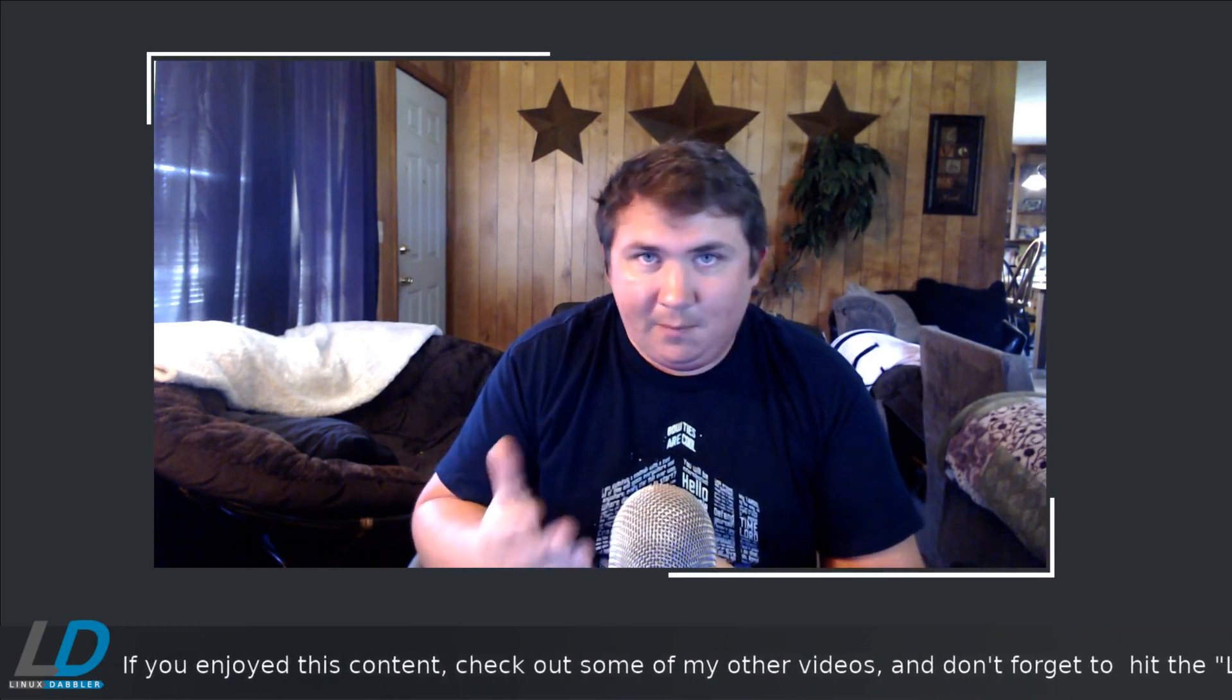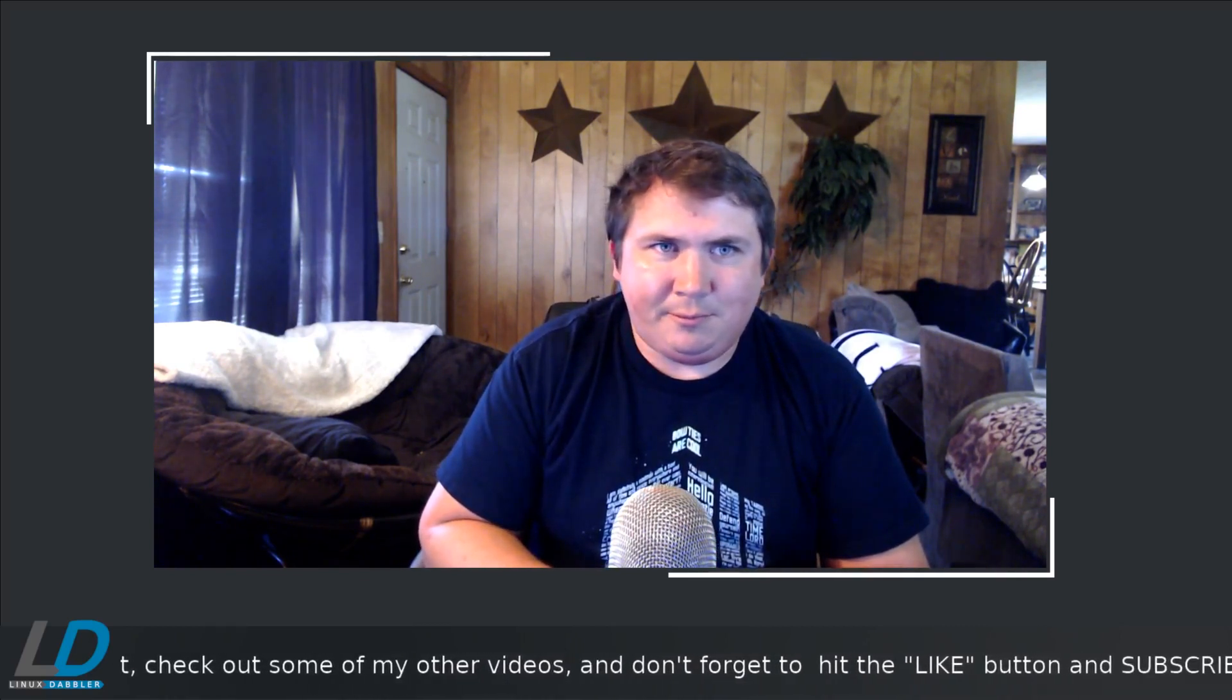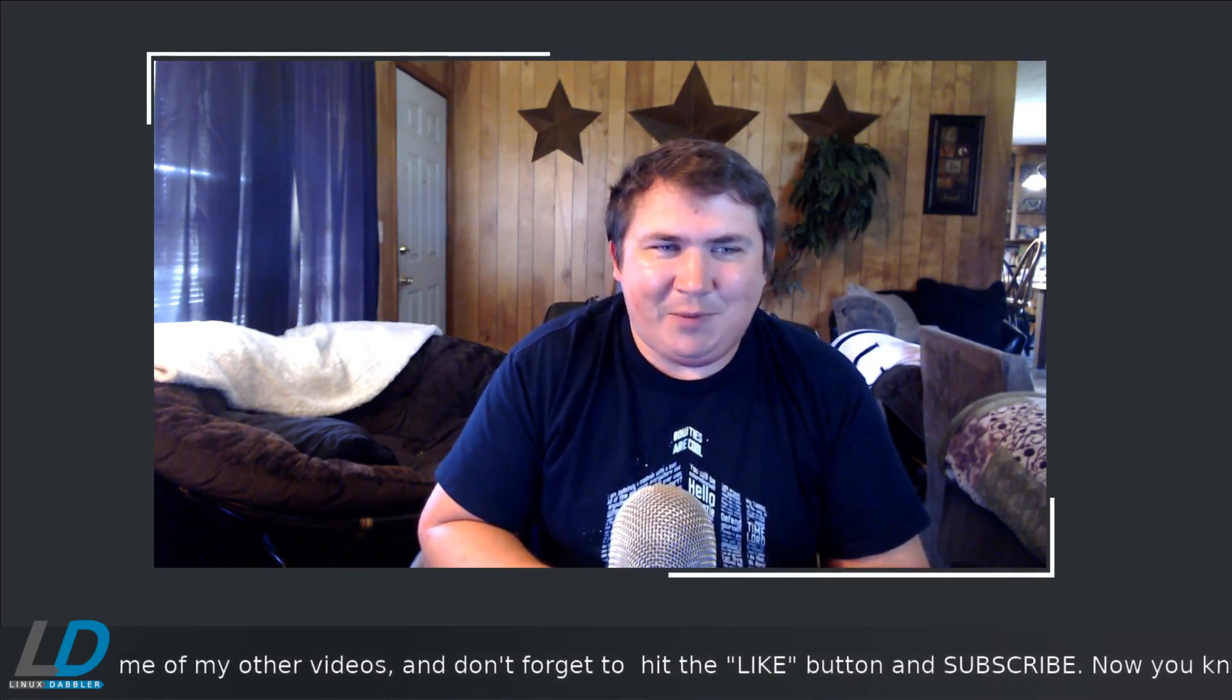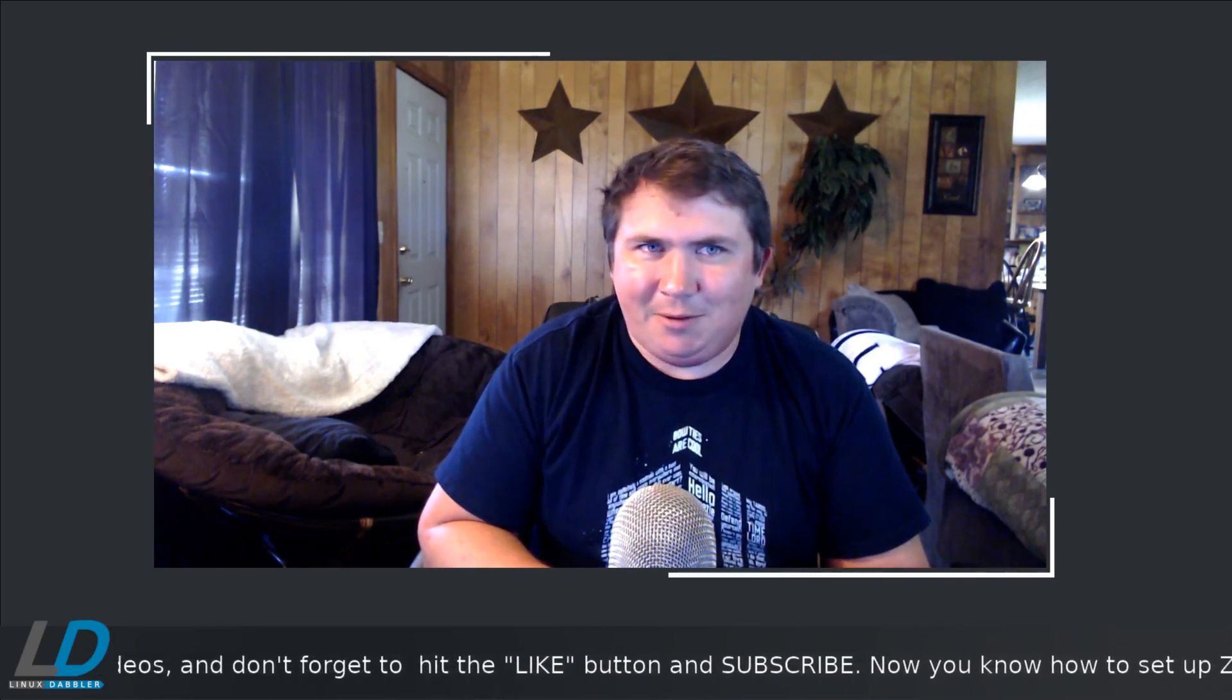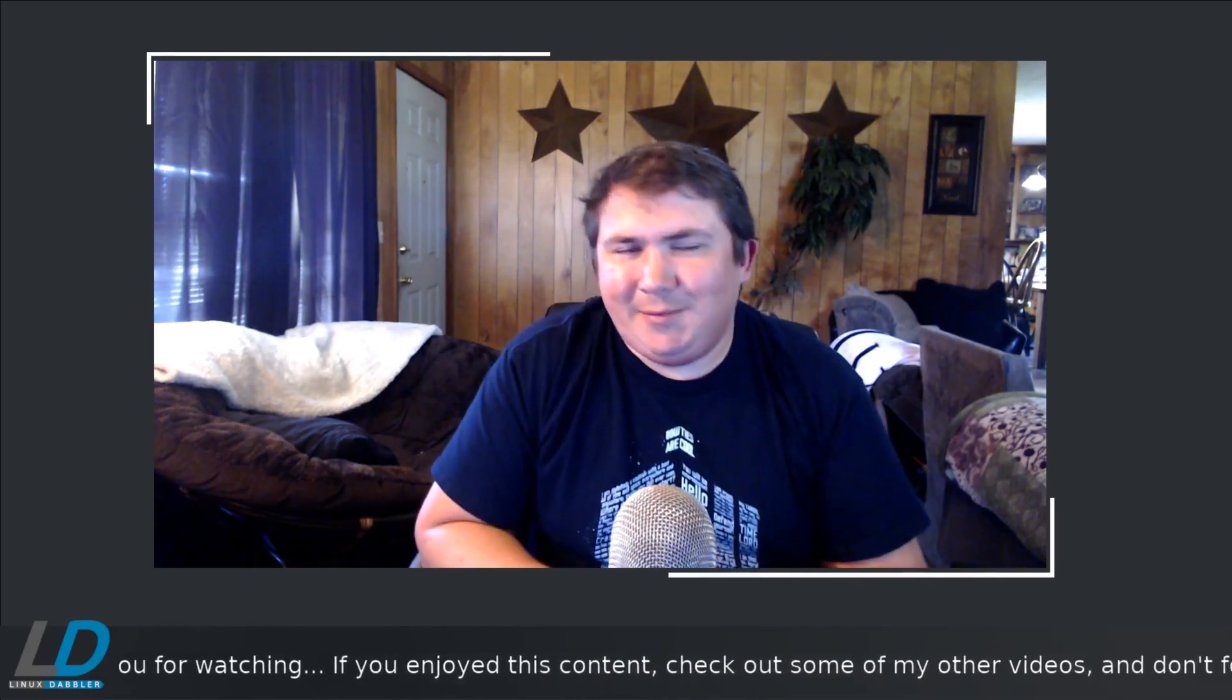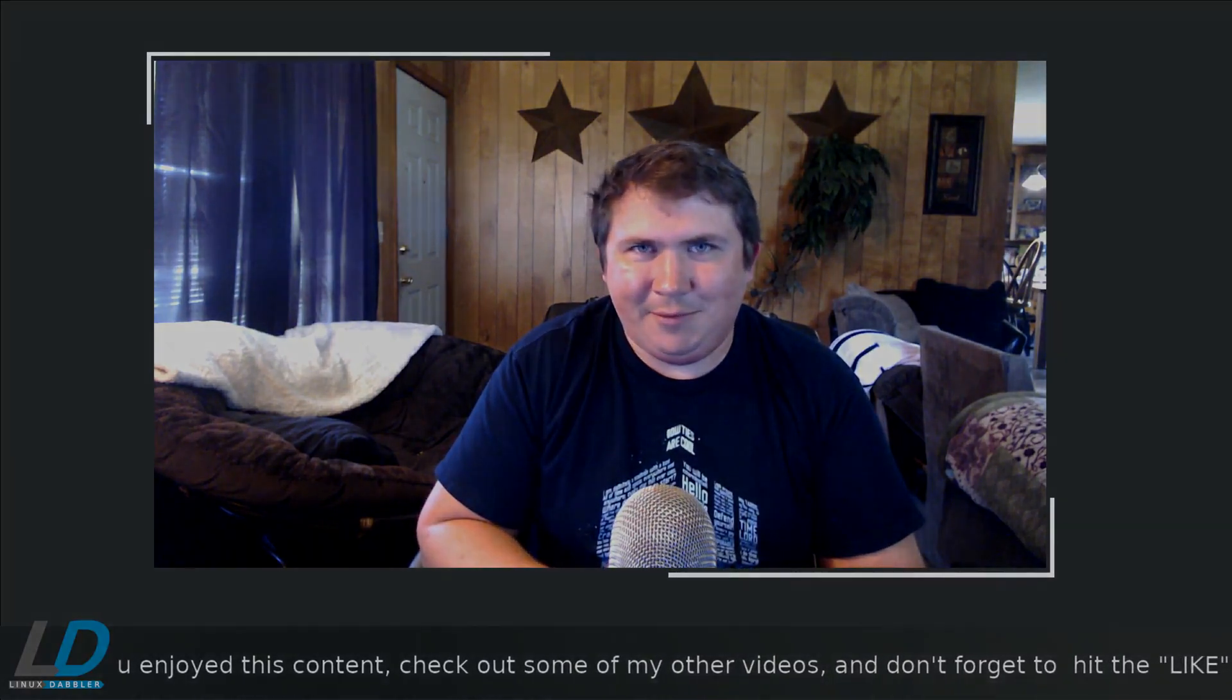So if you enjoyed the content, please consider liking, subscribing. I do sporadic video uploads to say the least. It's been a crazy last several months. So hopefully I'll be able to upload a little more often. So anyway, that's about all I've got. Thanks for watching. If you enjoyed this content, like, share, subscribe, and y'all have a nice day.